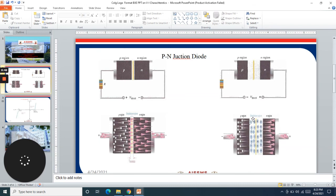Due to this process, huge current flows through the device which will damage it permanently in the reverse bias condition. Hence we never use our PN junction diode in reverse bias condition. Thank you very much.